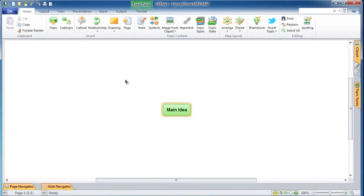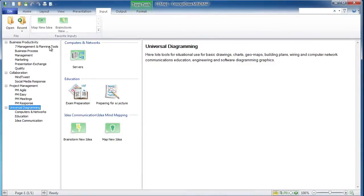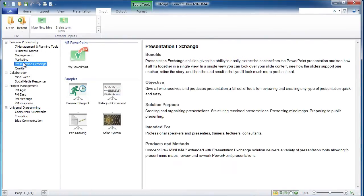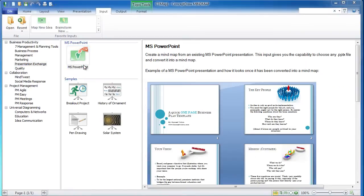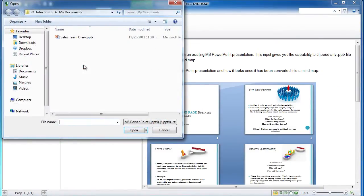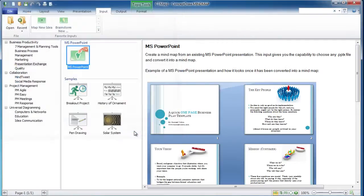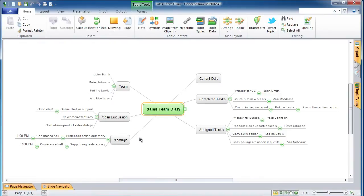Click on the Input tab. Select the Business Presentation Exchange Solution in the Business Productivity area located in the left window column. Select the Microsoft PowerPoint icon in the middle window column and double-click on it. In the open window, select the source PowerPoint file and click the open button. You will see a mind map created from the imported PowerPoint presentation. We have just learned how to import PowerPoint files into ConceptDraw Mind Map.